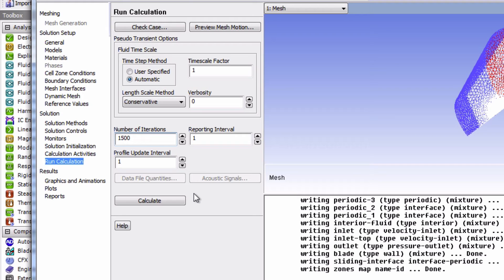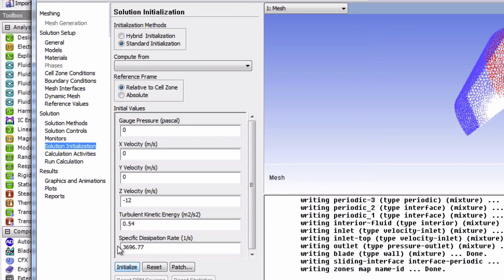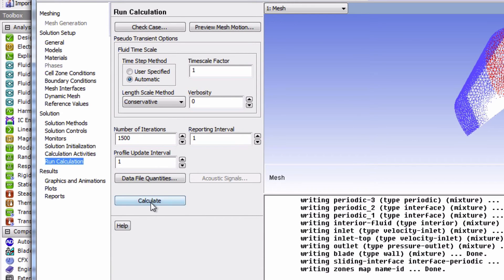So finally we're ready to start our calculation. We need to first initialize our solution and then click calculate.